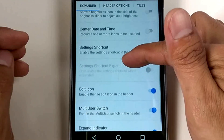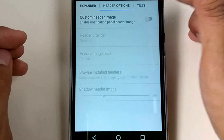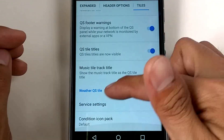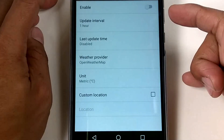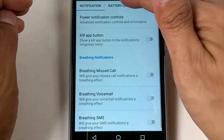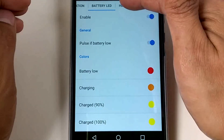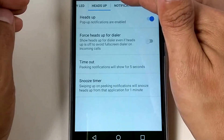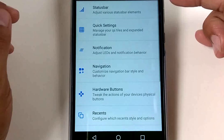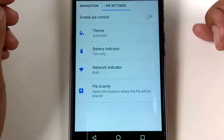And there are click settings: pull-down brightness, icon, center date, time, and header options. For notifications — it's already there, you can change the color. And there's heads-up notification, notification LED, and ticker.